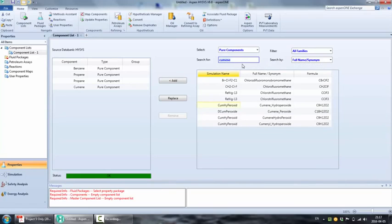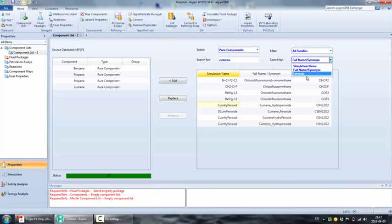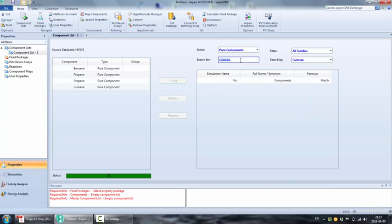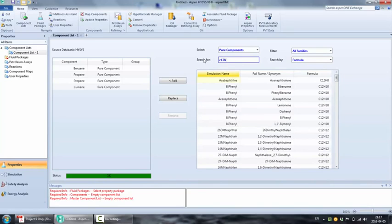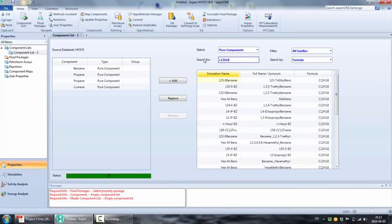Now go ahead and select the fluid package. My favorite is PRSV, but don't ask why. Now that the basic setup is completed, you can go to the simulation environment.